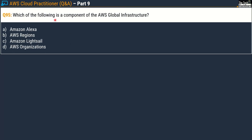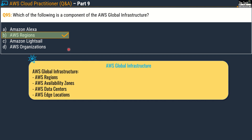Question number 95: Which of the following is a component of AWS global infrastructure? Options are: Option A, Amazon Alexa; Option B, AWS Regions; Option C, Amazon Lightsail; and Option D, AWS Organizations. The correct answer is Option B — AWS Regions. The major components of AWS global infrastructure are AWS Regions, availability zones within those regions, data centers, and edge locations. More questions on this concept will be covered in subsequent parts. Subscribe to the channel for timely notifications, and thanks for watching — stay fit and keep learning!